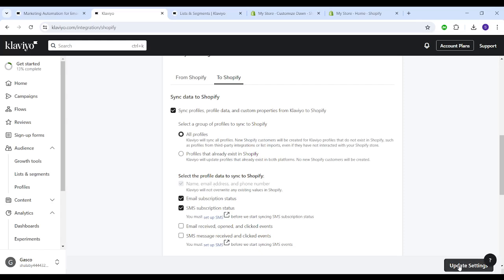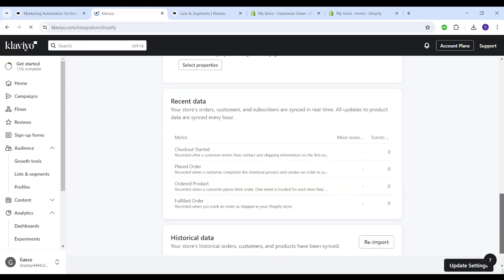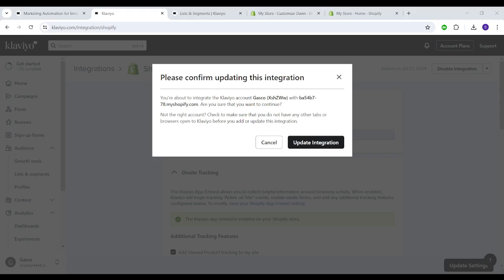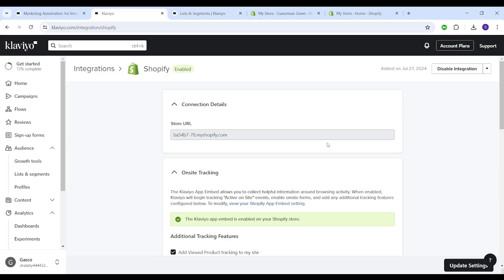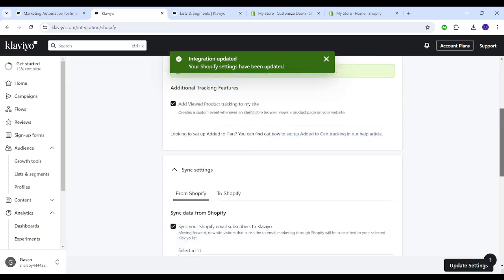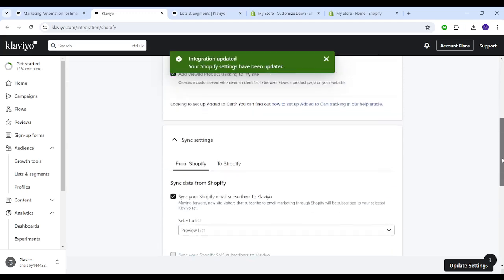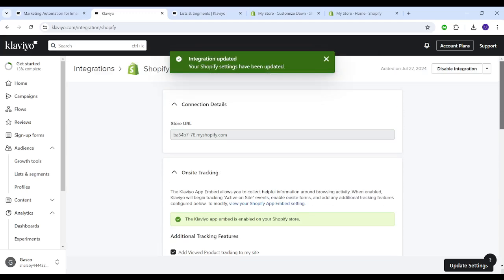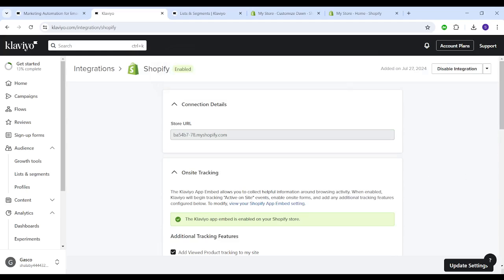And now you can click on update settings, then once more choose update integration. And you are all set. So now your own Klaviyo is integrated with Shopify, and this is how easy you can integrate both apps.